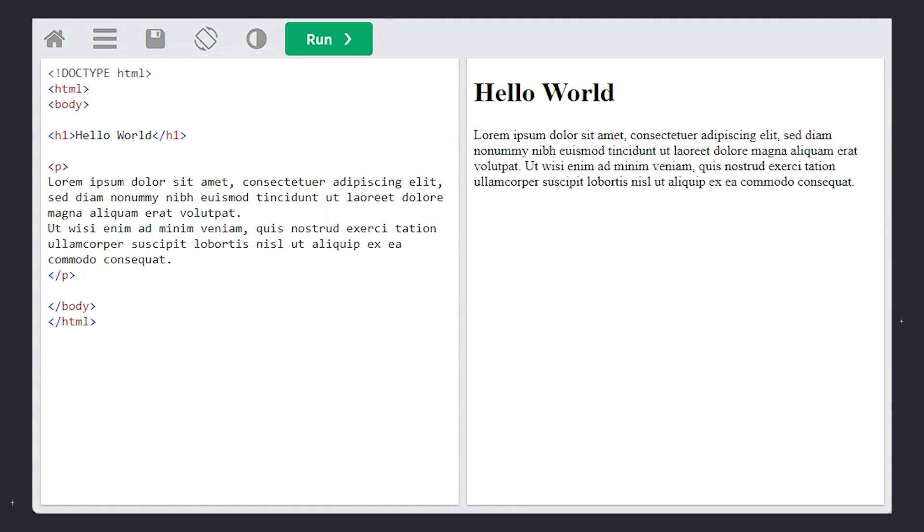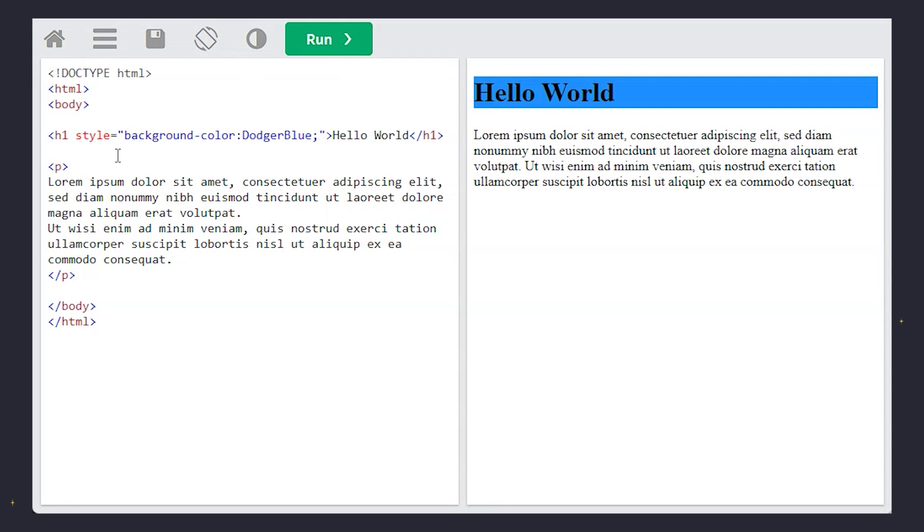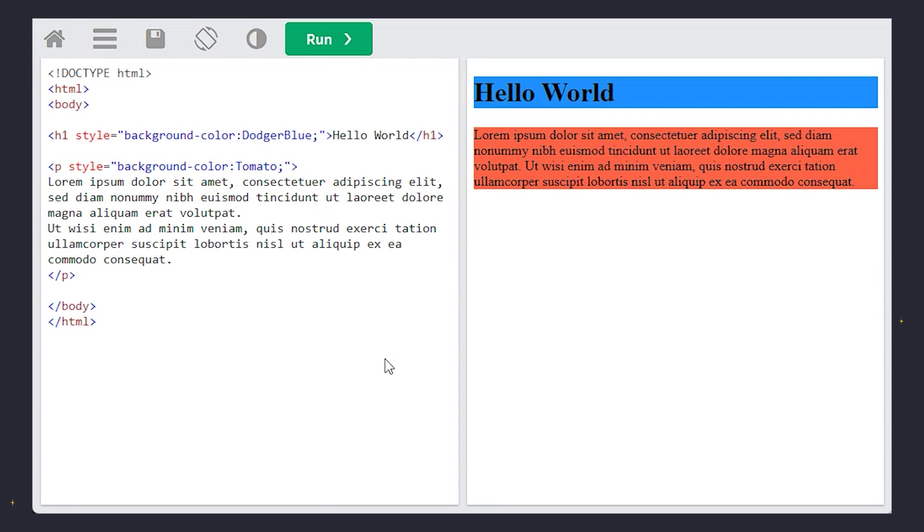Speaking of backgrounds, let's give one to our friend Hello World. By adding style equals background color Dodger Blue, we wrap it in the sky. And with tomato for our paragraph, it's like a sunset in text form.